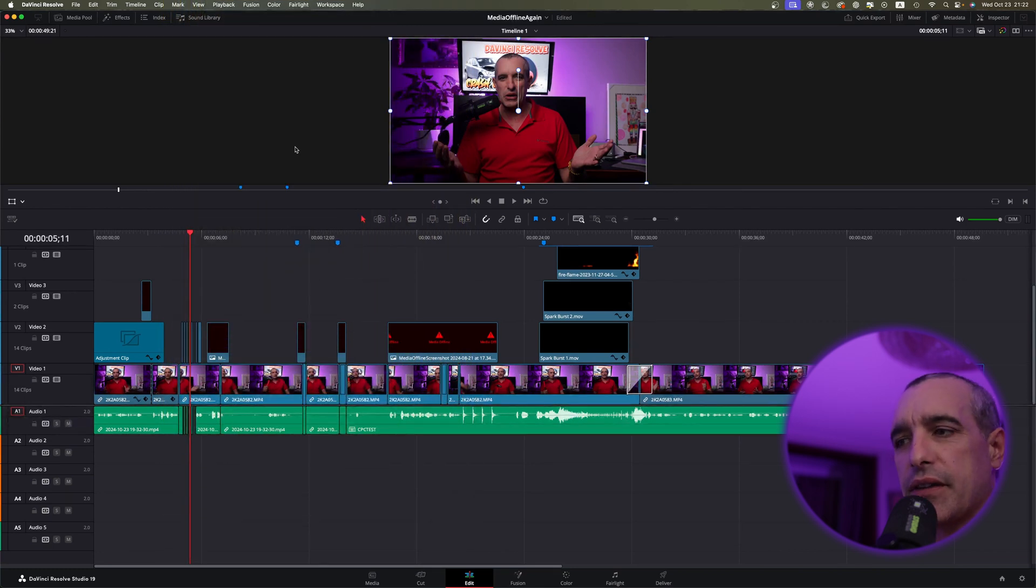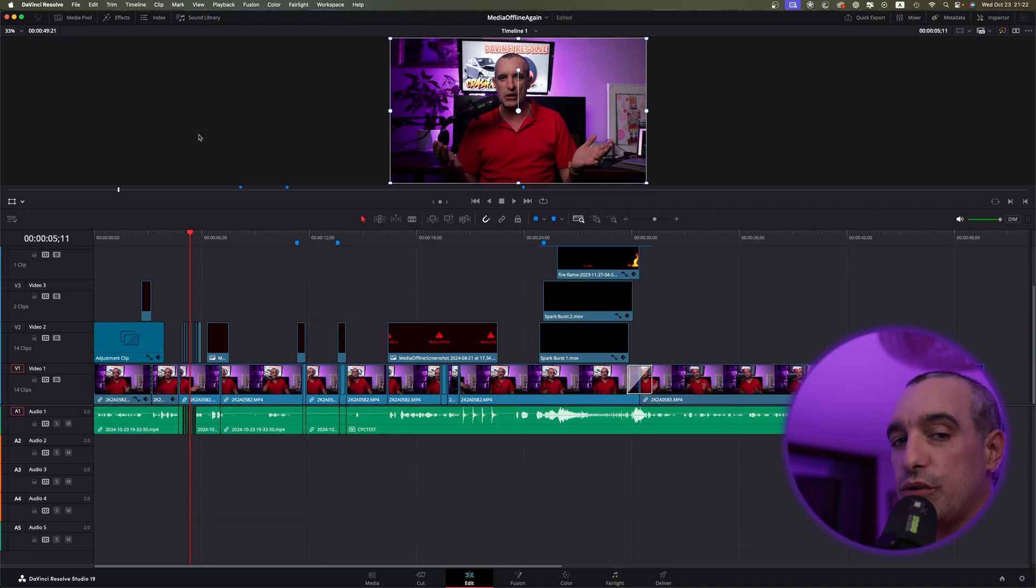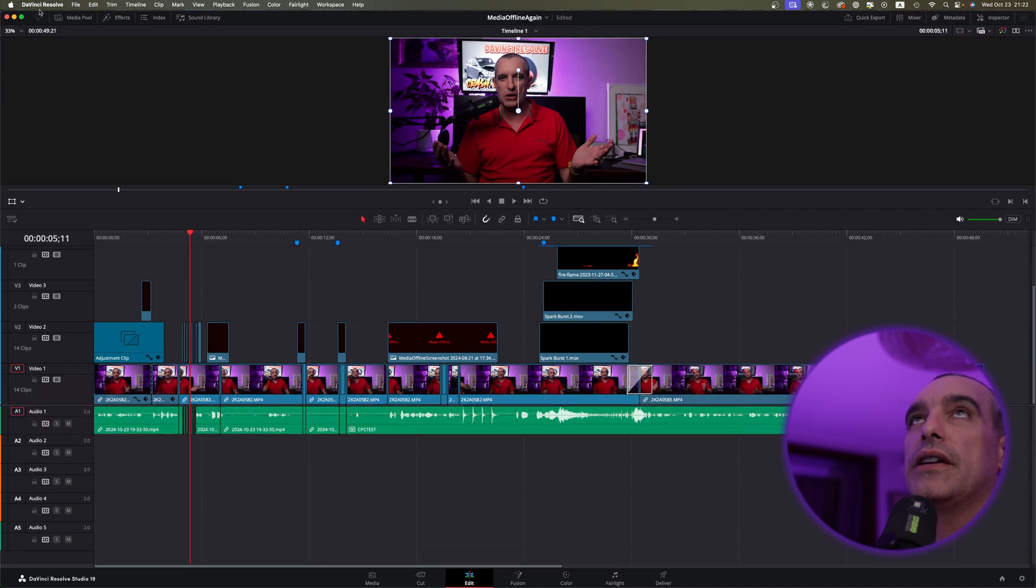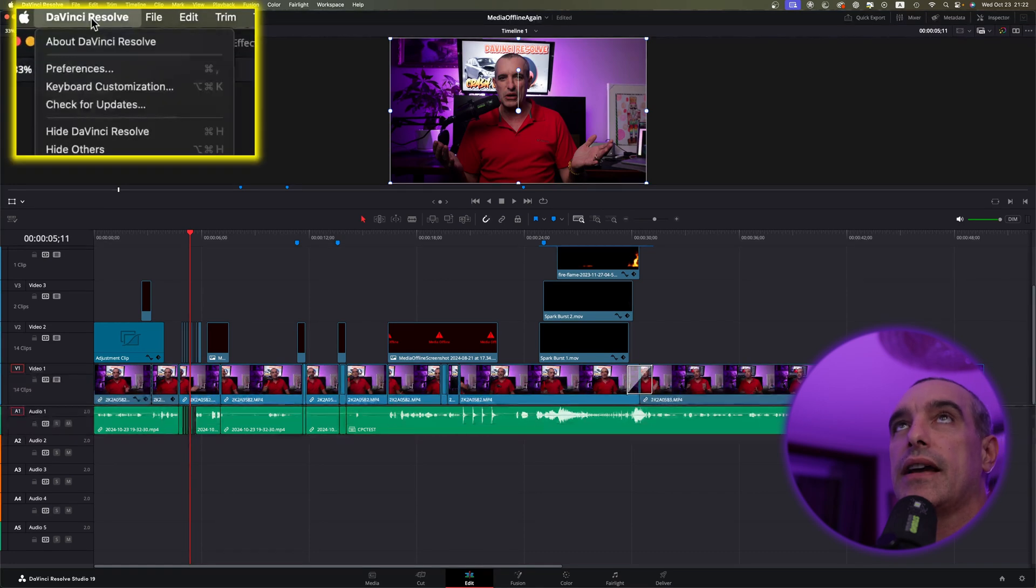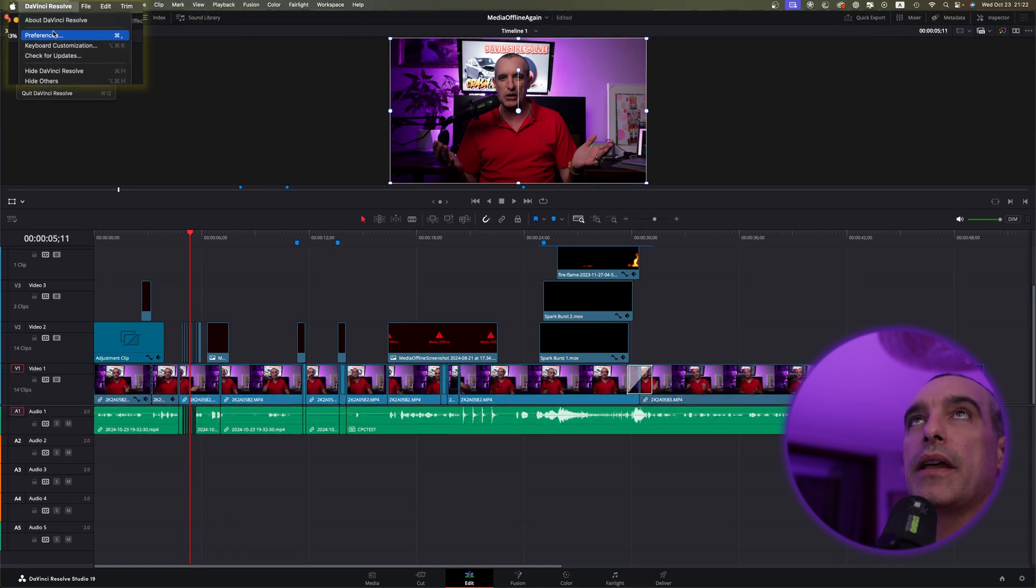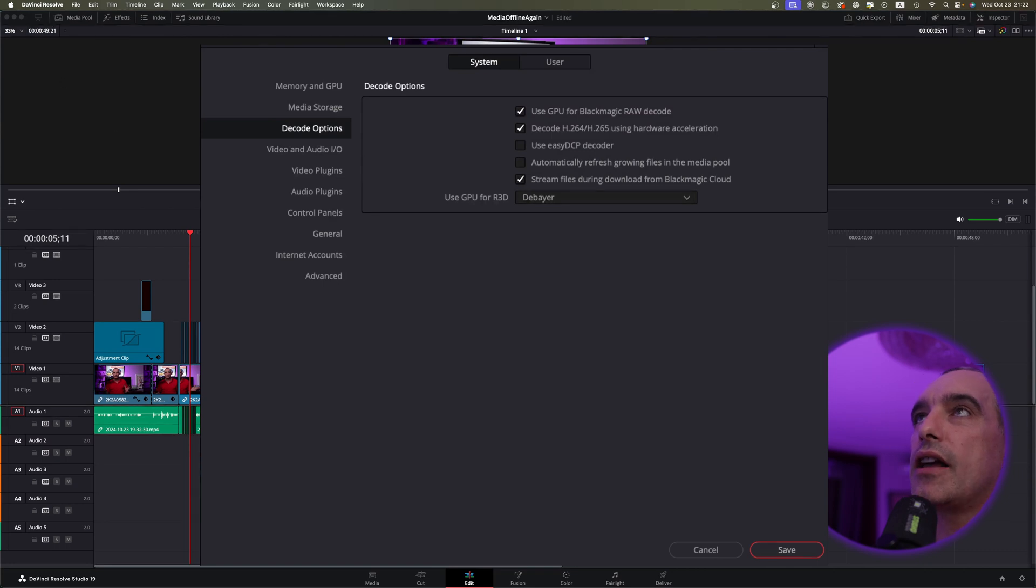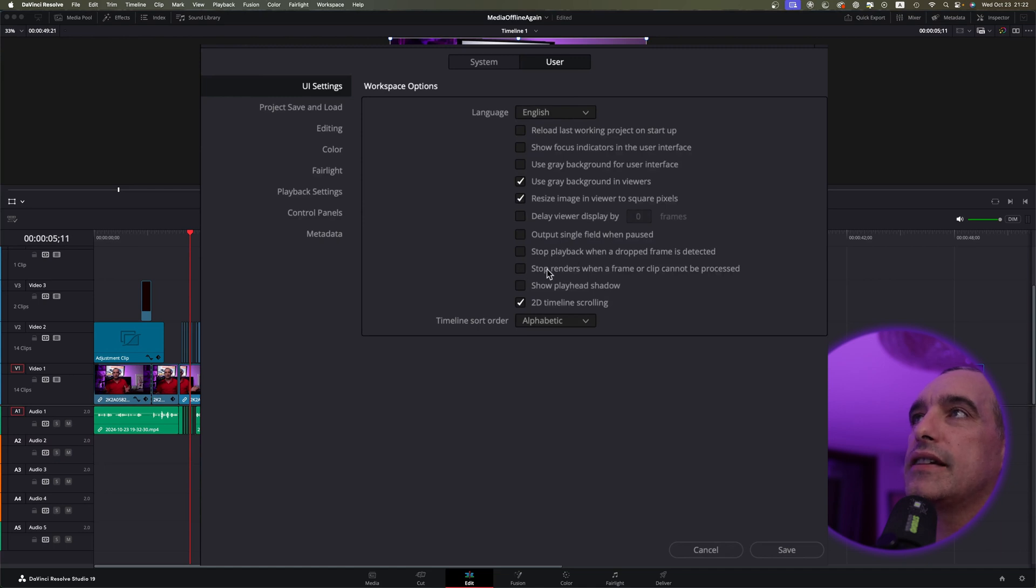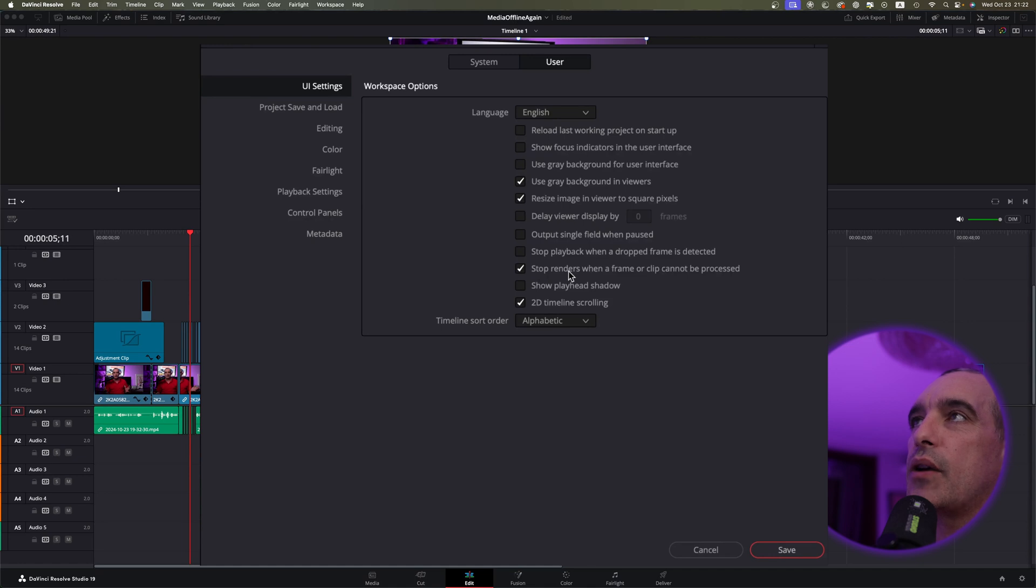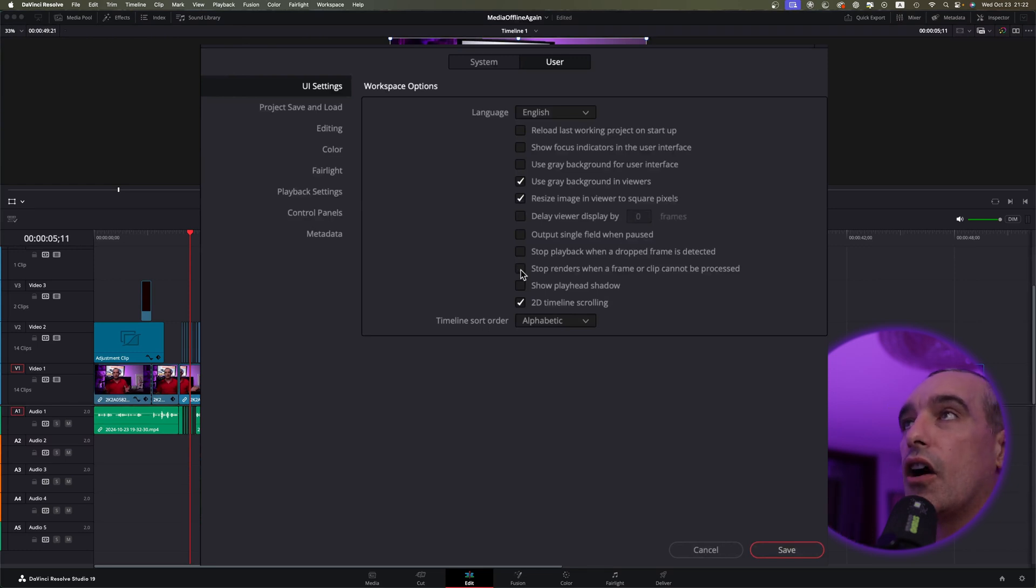And another thing that can cause a lot of problems and actually stop your renders and things like that, that may go along with this, and I suggest you do this anyway for all of these, is come up here to where it says DaVinci Resolve, select that, come down to your preferences like we did before. But this time, we're going to come to the center part, and we're going to select User. And here under User, once you do that, you're going to come down here, and you're going to see this here. It's probably going to be selected. And this says Stop Renders When a Frame or Clip Cannot Be Processed. That's going to cause a lot of problems, so I suggest right now you just go ahead, uncheck that, and save it. I'm just selecting Cancel because I already had that.